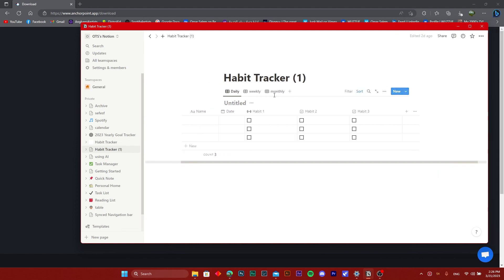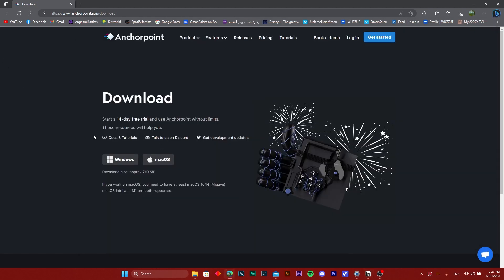All you need to do is sign up to this third-party application called Anchor Point and it's going to have all your files and resources because it is an external browser.